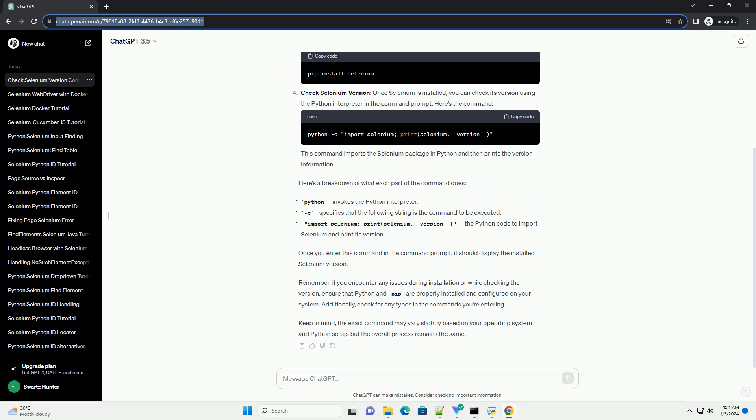To install Selenium, if it is not already installed, you can install it using pip — Python's package manager. Use the following command to do so.